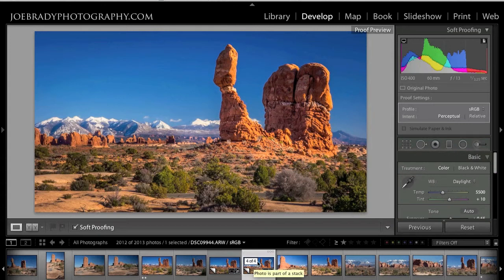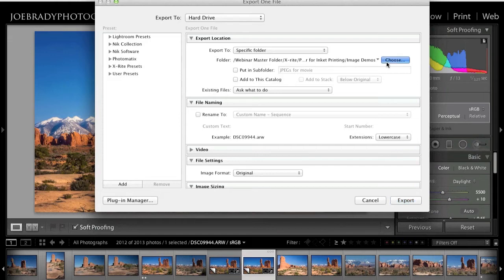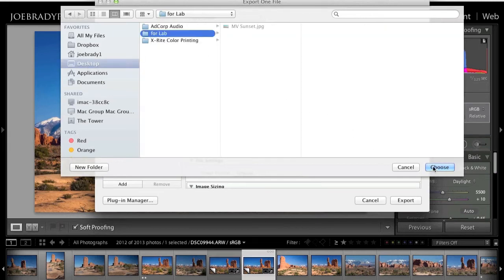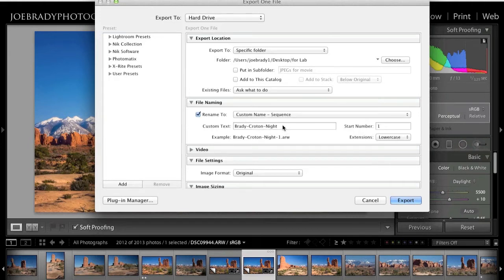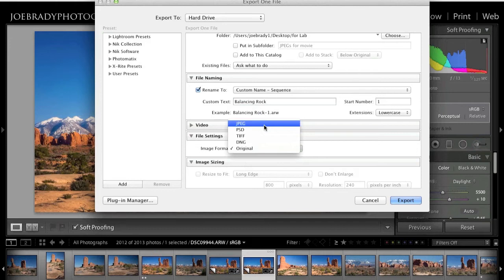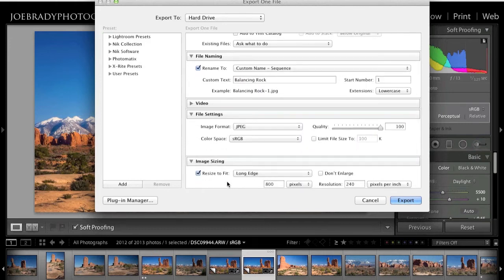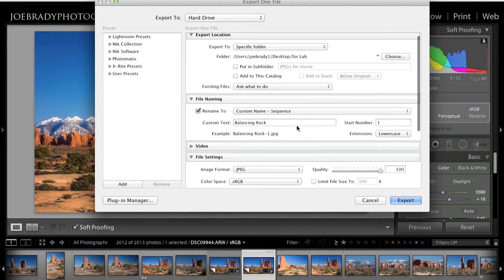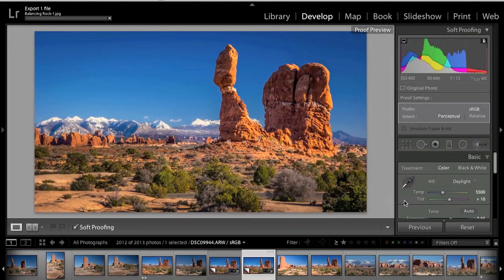When you're happy with the image in Lightroom, click Export. Choose your destination folder, rename the file if desired, select JPEG format at highest quality, don't resize. Under color space, choose sRGB. Click Export and Lightroom exports the file into your folder — a full-quality JPEG in sRGB, ready for the lab. What you're going to get back will look just like you see on the screen.